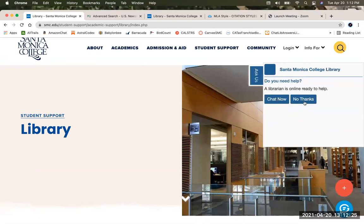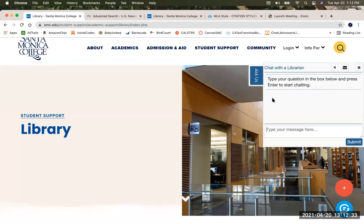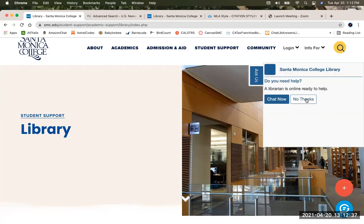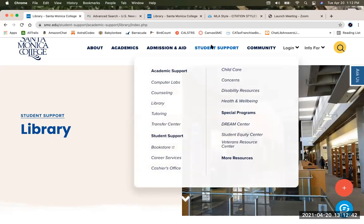You can chat with us — we have librarians ready to chat with you 24 hours a day. We're part of a consortium. If you are on any other college page, you can find us under Student Support, between Counseling and Tutoring.